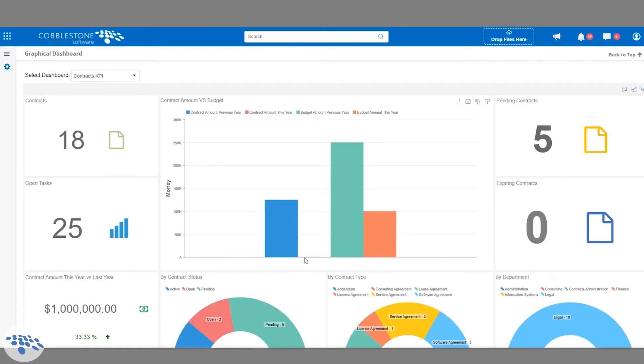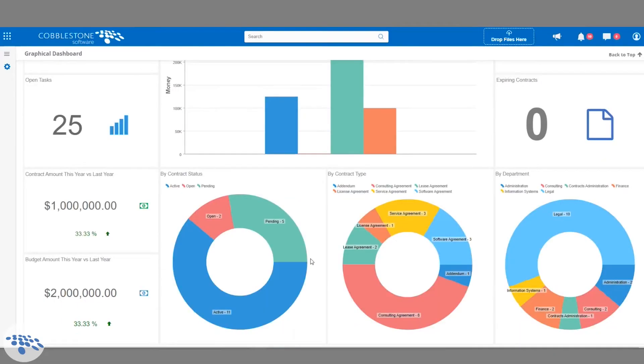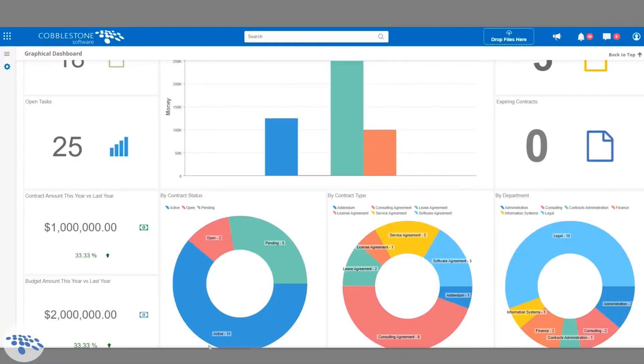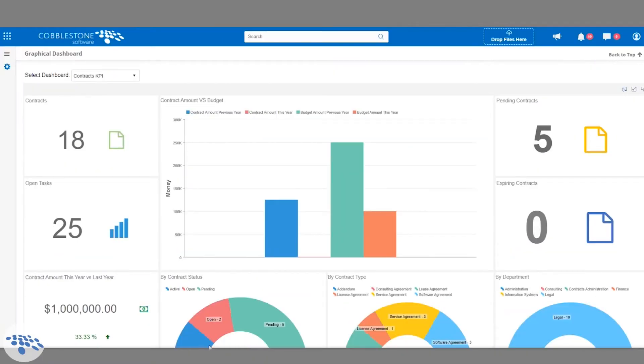These are very useful for a high level understanding of what's happening in the system. So if I'm an admin and I just wanted to get a very wide view of a lot of information at once, this graphical dashboard is really going to come in handy.